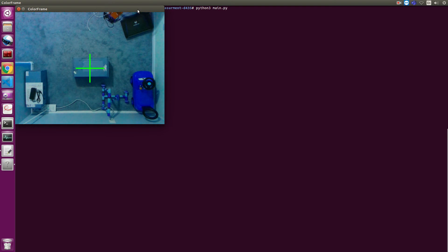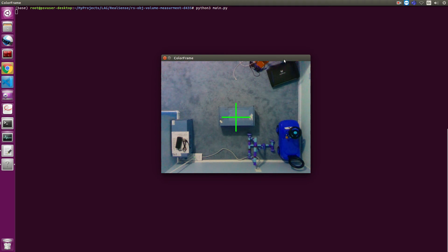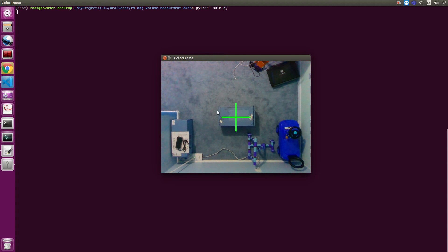So here you can see a video frame, an RGB frame coming from the Depth Camera. This is a top view of a container or box sitting on the floor with the camera positioned on top of it.